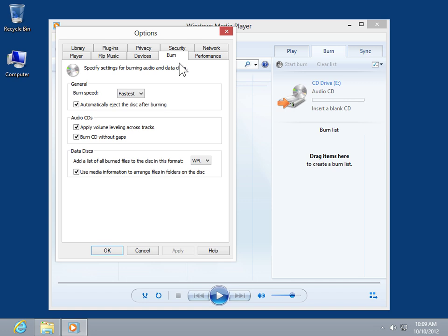Select the Burn tab. From the Burn Speed drop-down, select a Burn Speed.